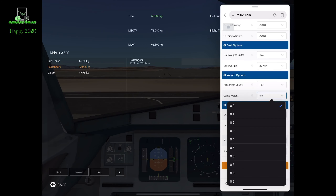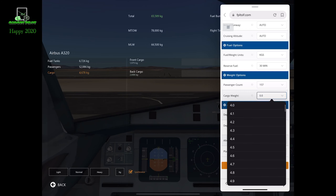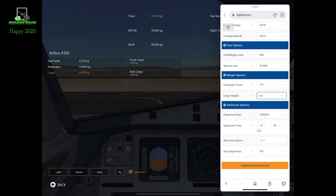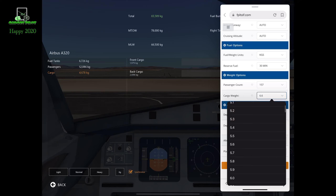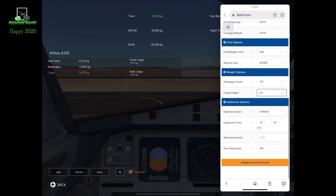For cargo weight, we're going to have to find how heavy we are. In this case we are about 4.6 — I made a mistake there, so we have to change it to 4.6. And that's it.